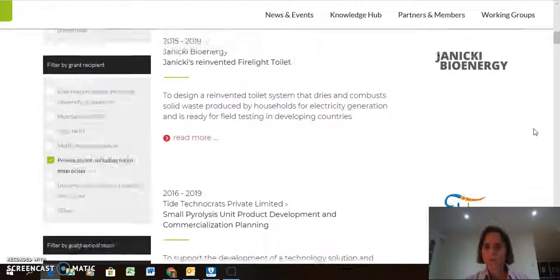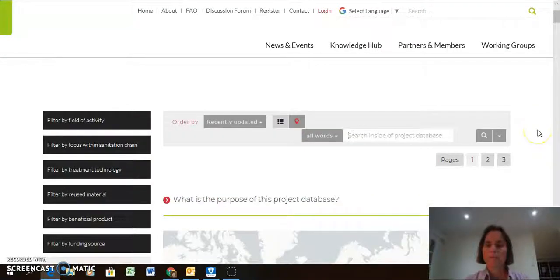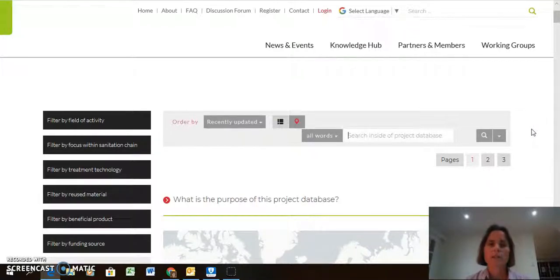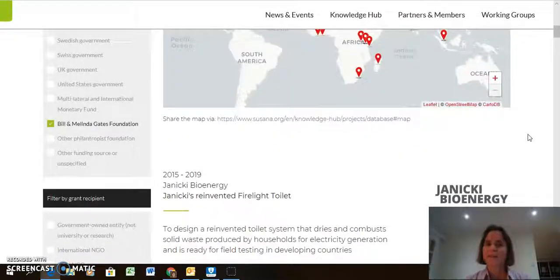I think that's all I wanted to say for now. I hope many people will add projects to it. Anyone who is a ZUSANA partner can add their own projects to this, and if you're not yet a ZUSANA partner, we can add it for you, or perhaps you would like to join. Thank you very much.